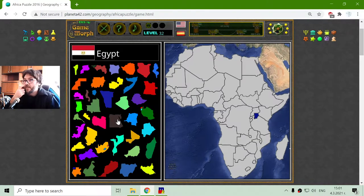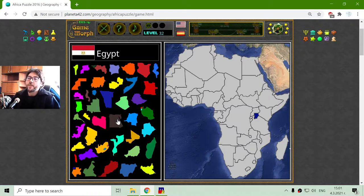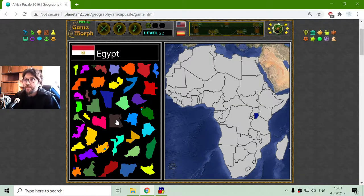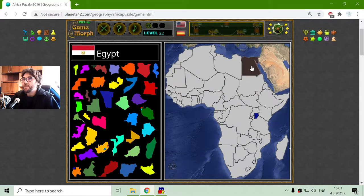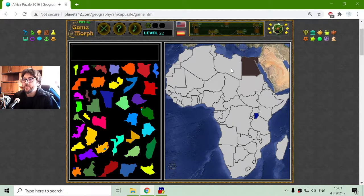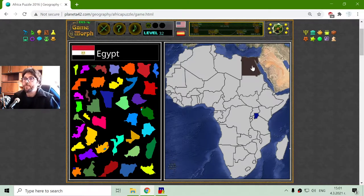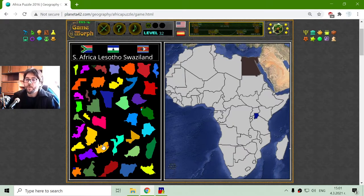I will begin with one of the most popular countries of Africa. This is Egypt. Another more popular country —